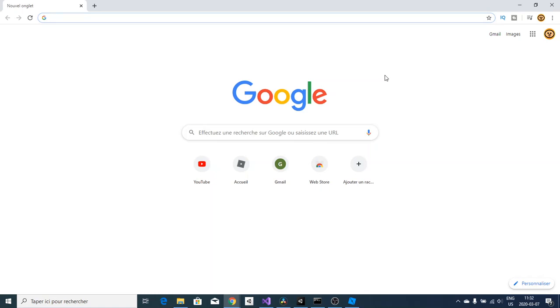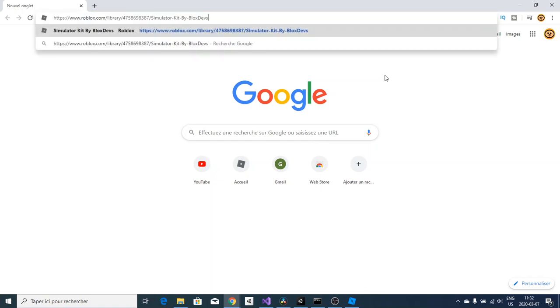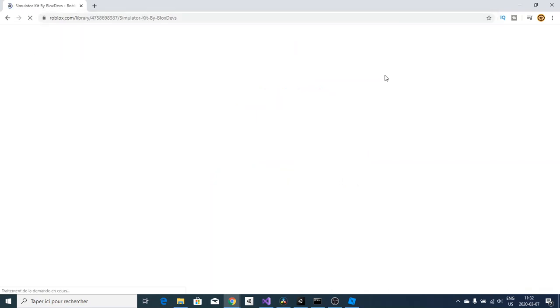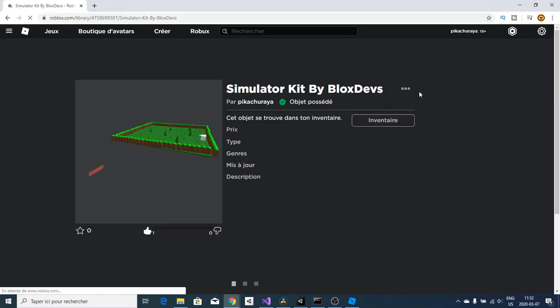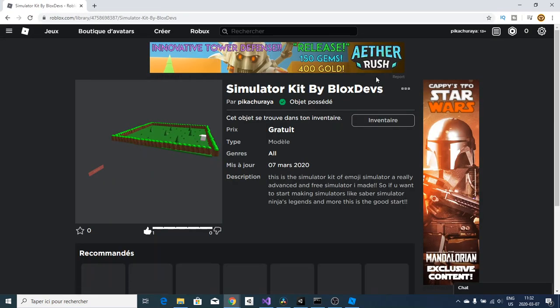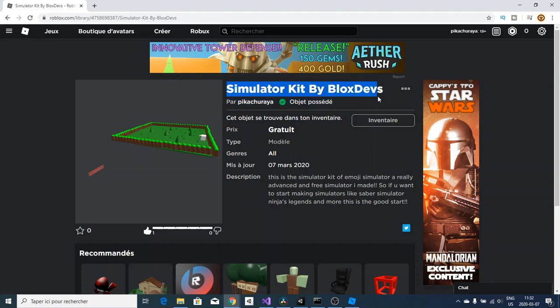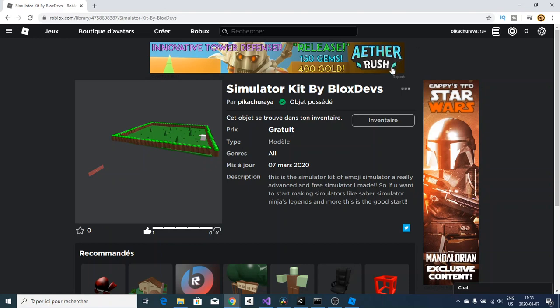The first thing you're going to do is paste that link which will be right there down below in the description. Hit enter and you should see Simulator Kit by Blocks Devs. Obviously Blocks Devs is us, and if you may see it, it's made by Pikashuraya. Yes, I am Pikashuraya. I made it for you guys because you guys are my subscribers, and even if you're not, just go over and subscribe and hit that bell.